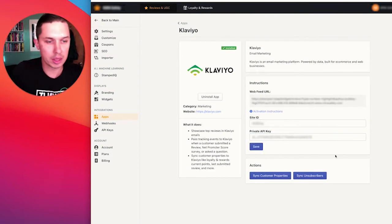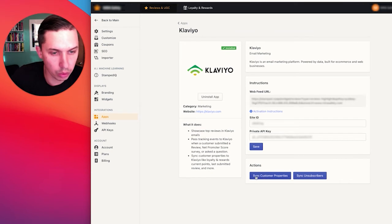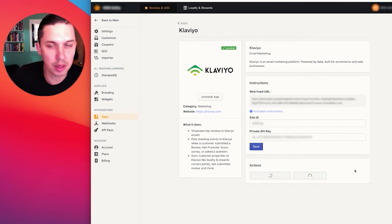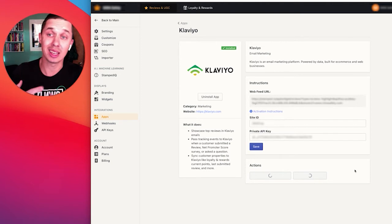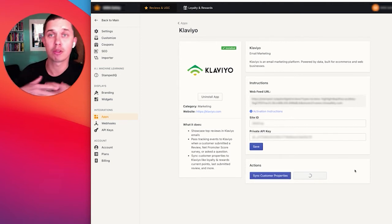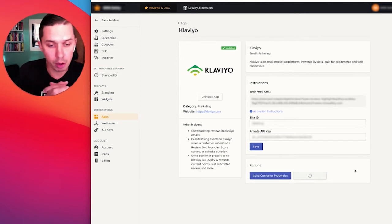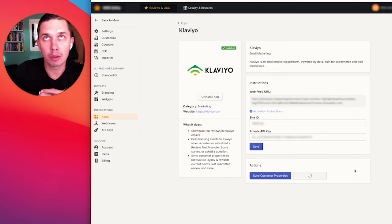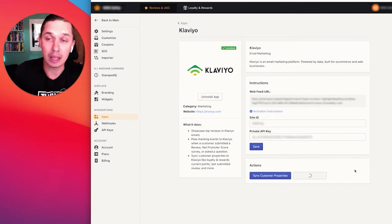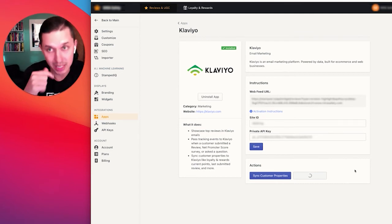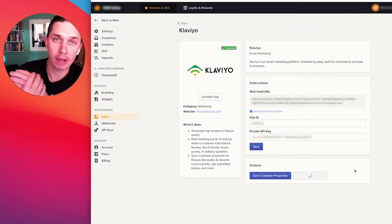It might take a few minutes. And now we will do sync customer properties and sync unsubscribers. It will sync the historic data. For example, if you're running Stamped I.O. for a while and that information is not in Klaviyo, by clicking sync it will populate back in Klaviyo.